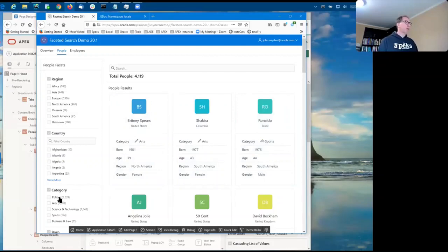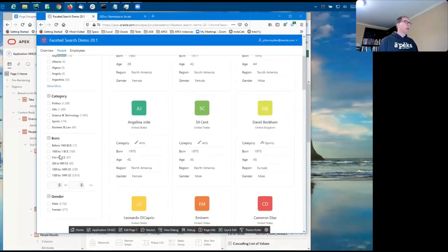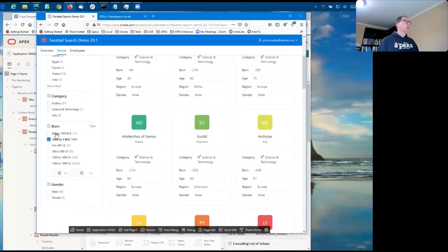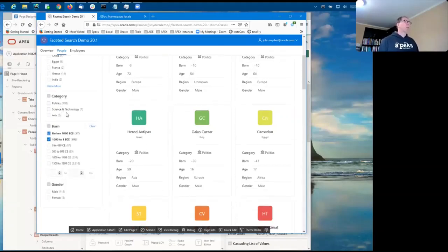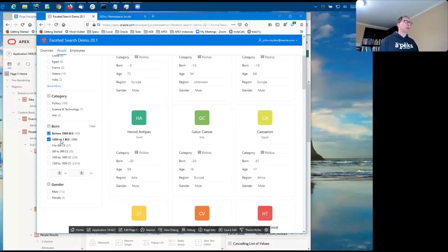For example, it just so happens that before the common error, there are no people in the category of sports. But that doesn't mean there's some kind of relationship between category and the year people were born. It just happens to be what's in the data.